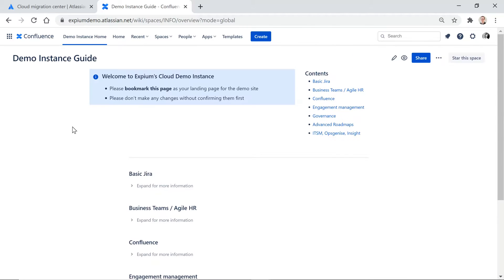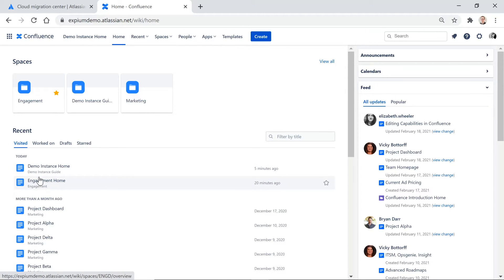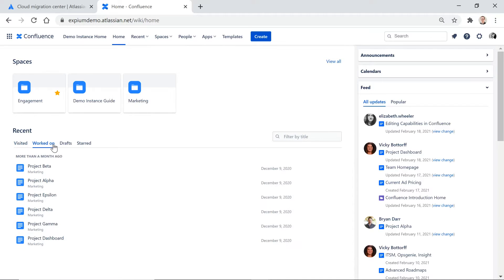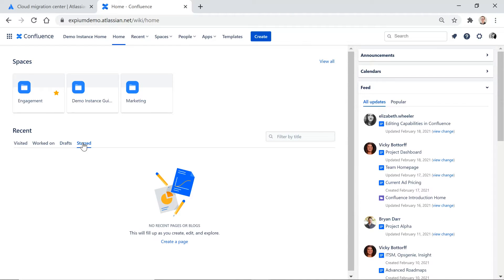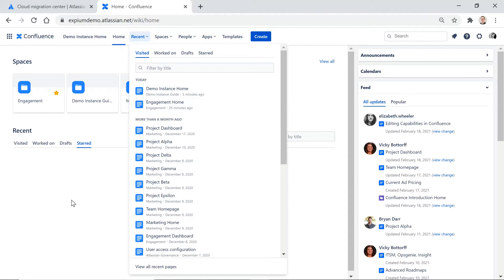This is just a landing page. You then have a home button that allows you to see spaces you've worked on recently, pages you've visited or worked on recently, anything you're working on as a draft, and anything that's been starred. You'll also see different announcements. If you have team calendars set up, you'll see some stuff around your team calendars here, and also a feed of activity taking place within Confluence. There's also a recent drop-down menu that shows you pretty much everything we saw on this home page as well.